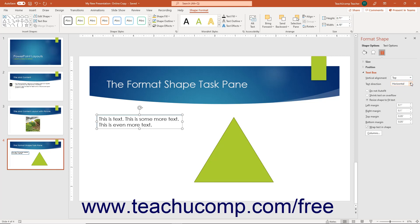To set how text interacts with the shape size, either select the Do Not Auto Fit option to prevent text from automatically fitting itself into the shape, select the Shrink Text on Overflow option to shrink the text to fit the shape if it overflows, or select Resize Shape to Fit Text to resize the shape to fit the text entered.